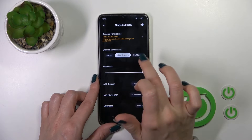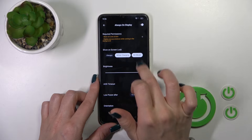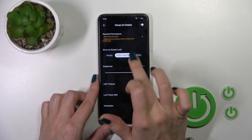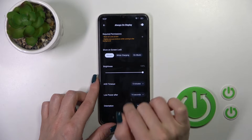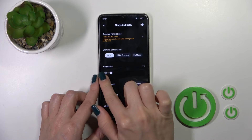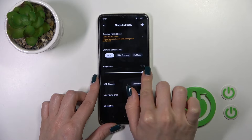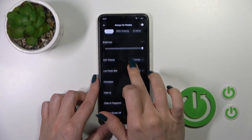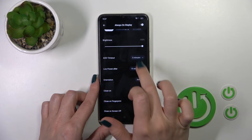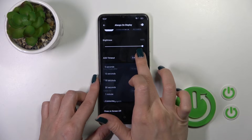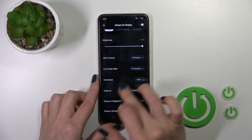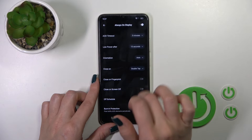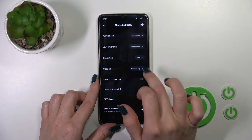We could show it on the lock screen always, while the device is charging, or when you play music. We could decrease or increase the brightness level, switch the AAD timeout from 5 seconds to never, and also enable low power mode after a timeout.